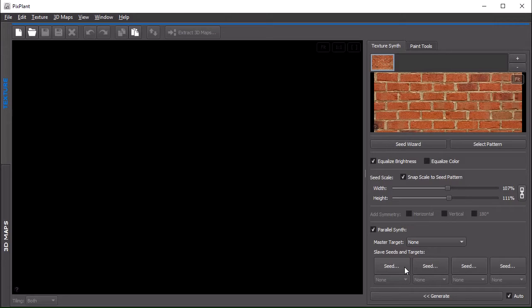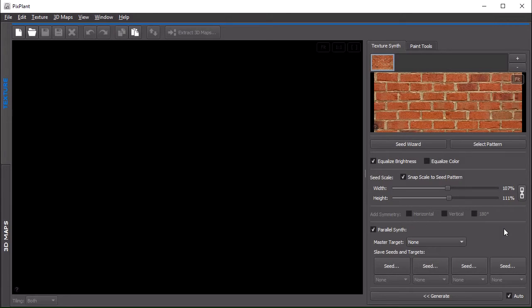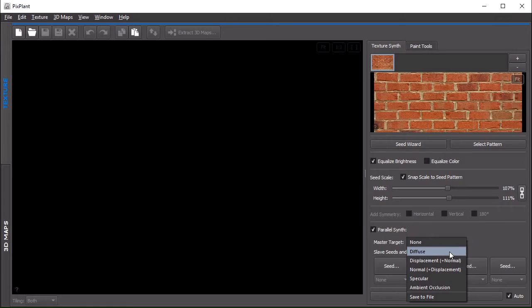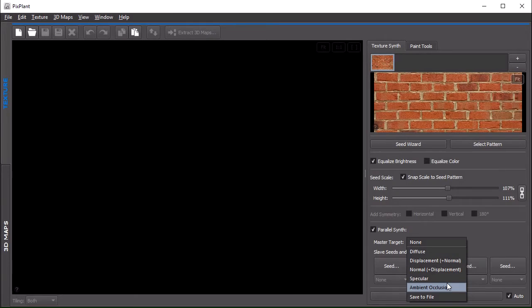The idea here is that we'll have a master and several slaves, and the operations that will be done in the master and from the master seed image will be in parallel replicated by the slave seed images. In this way, we know that the generated images will all be tiling and will be synchronized and coherent among themselves.